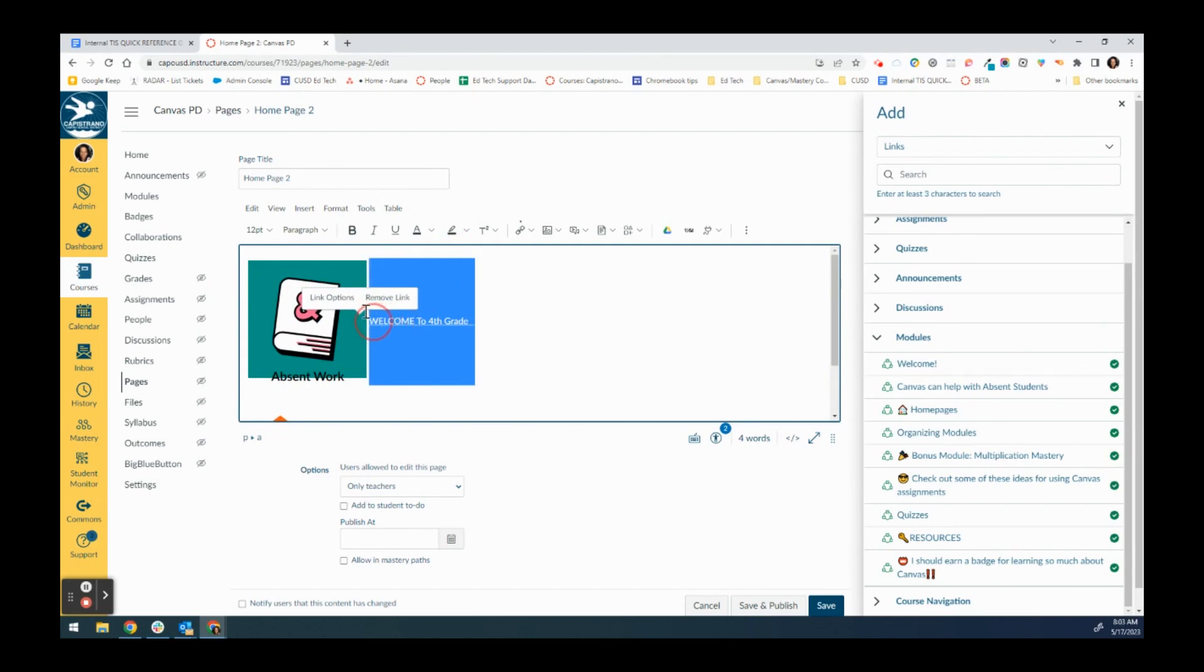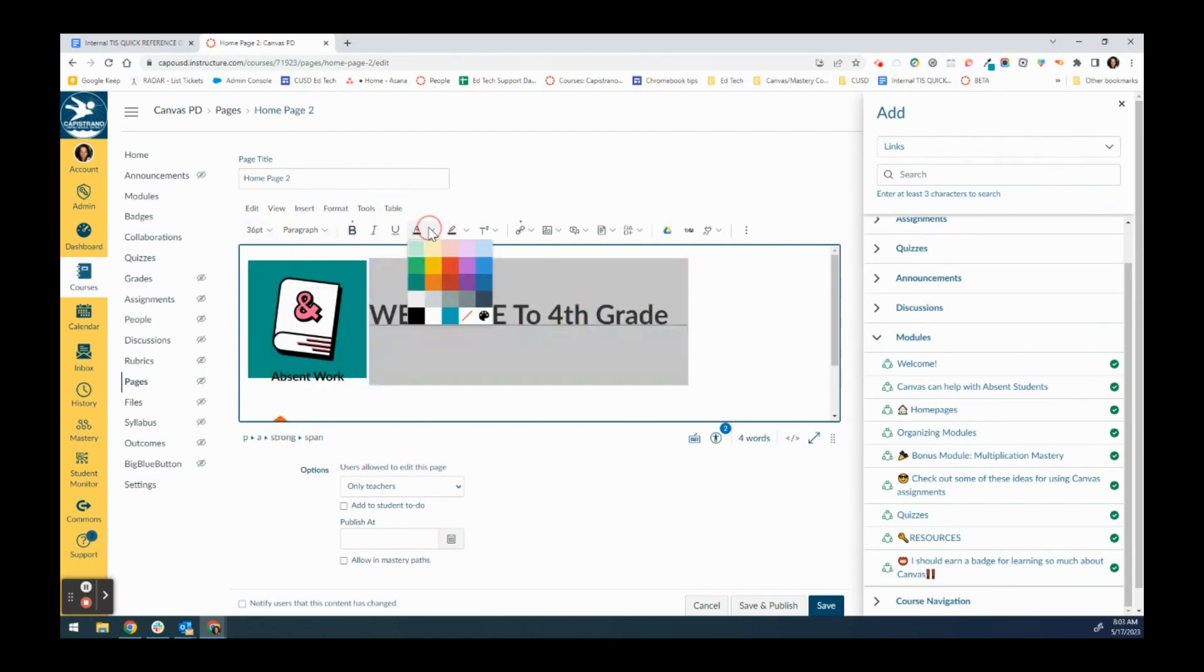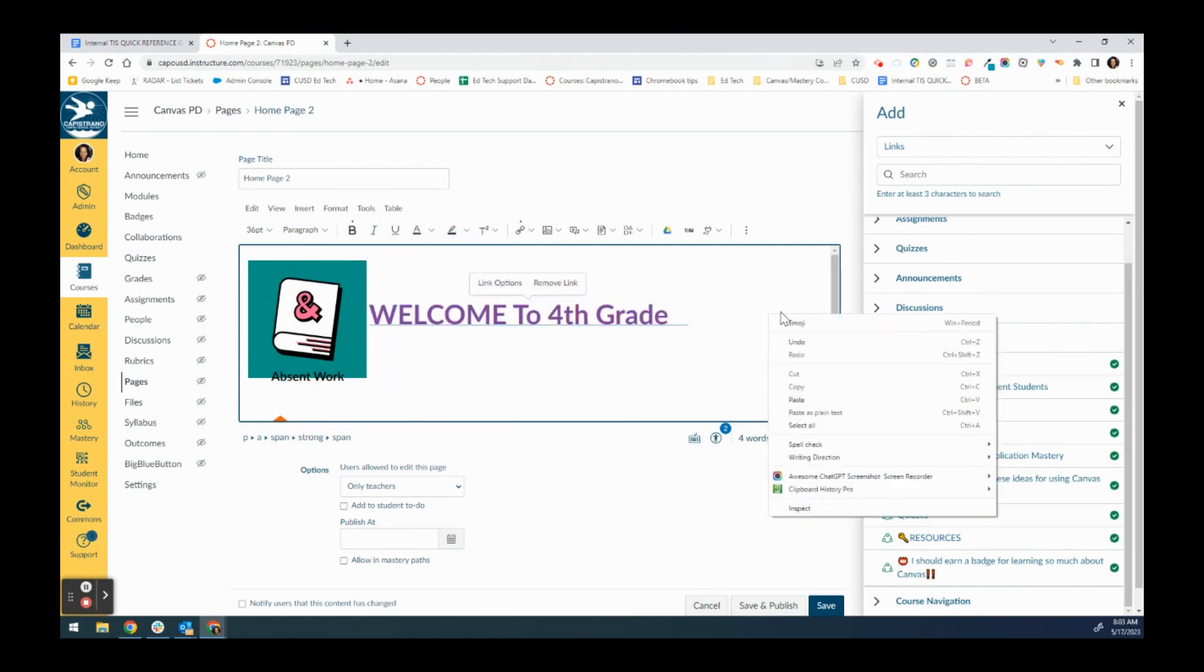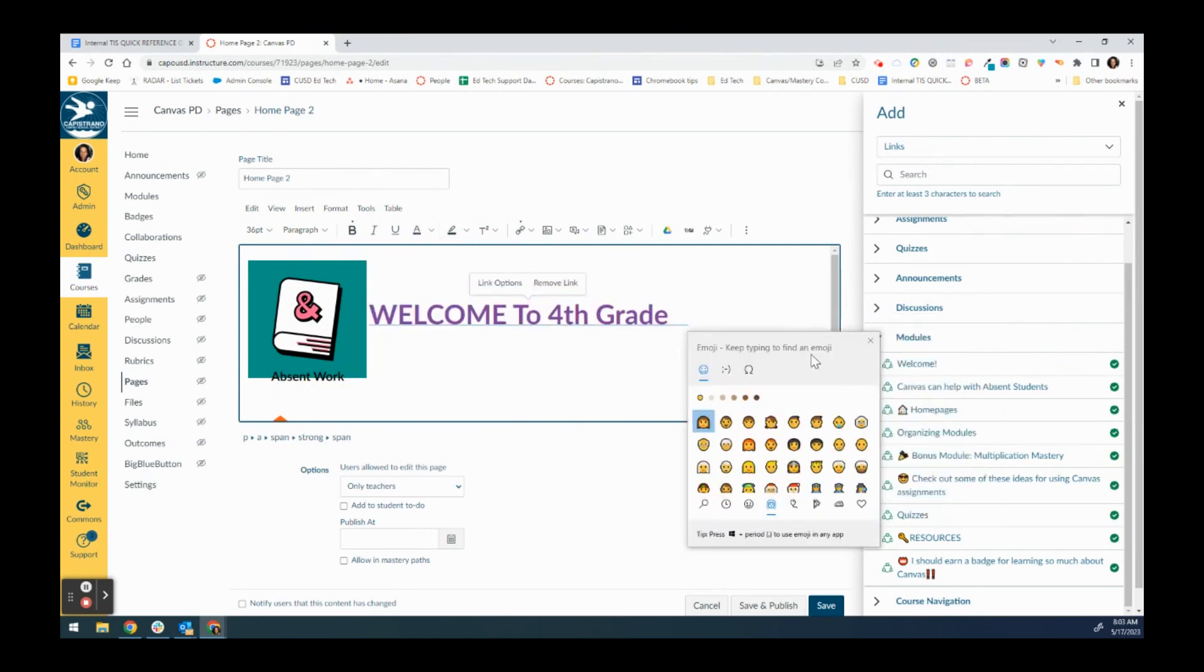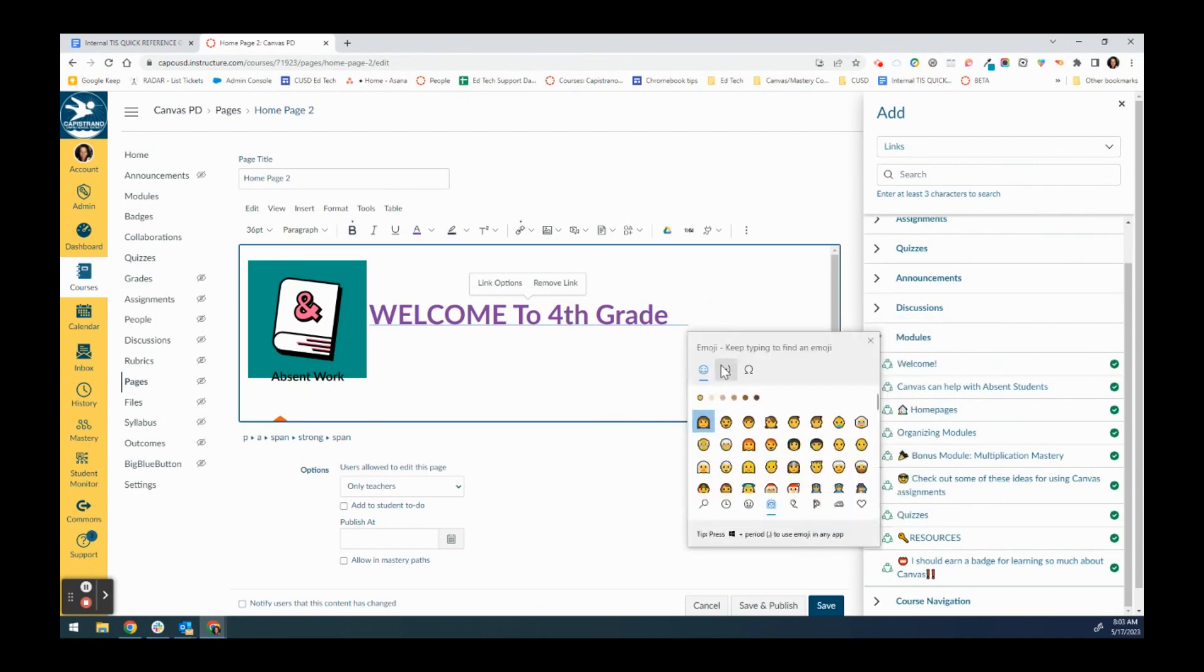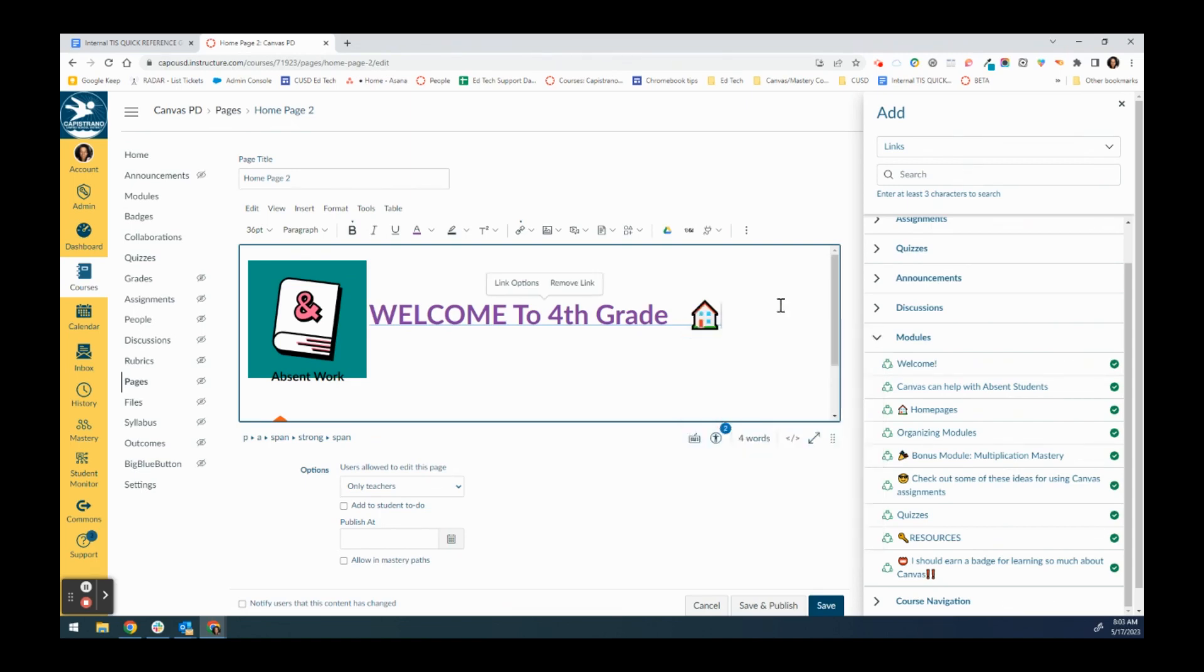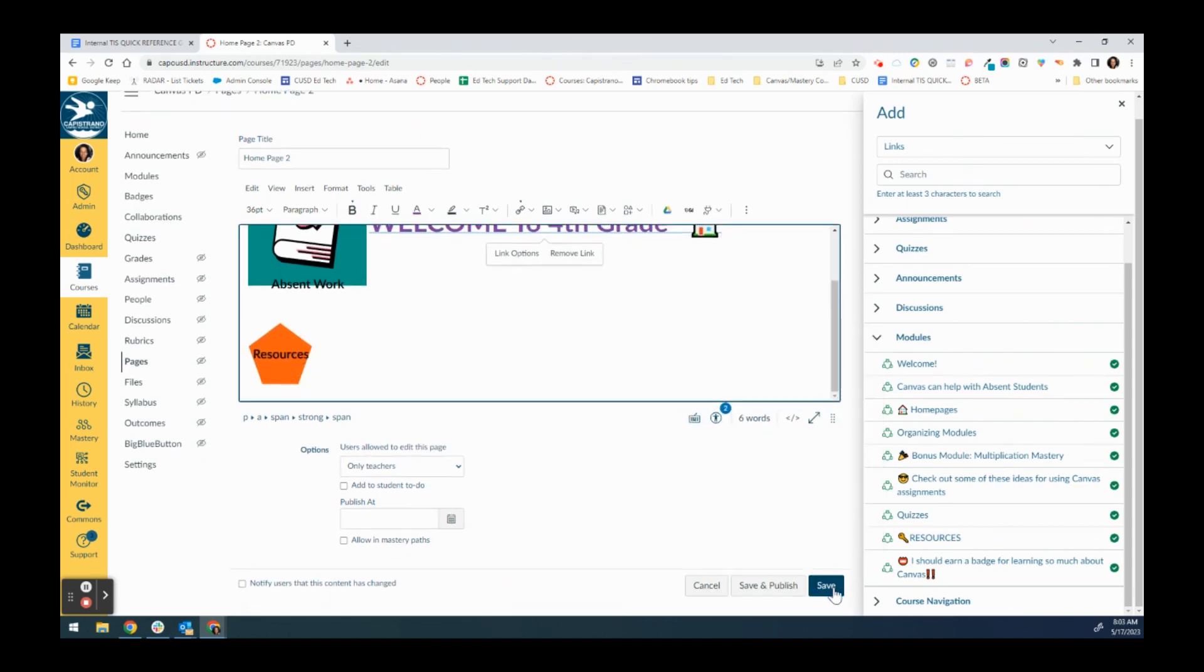I can just highlight that and make it large and bold and change the color. If I wanted to input an emoji I could do that just by right-clicking and selecting emoji, and then going to whichever emoji I want. Then I just always save.